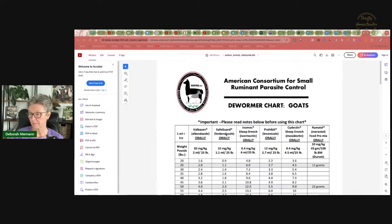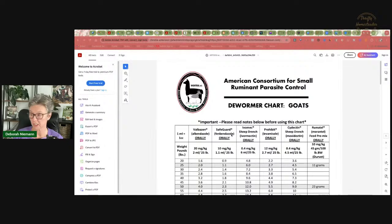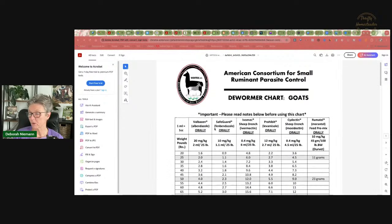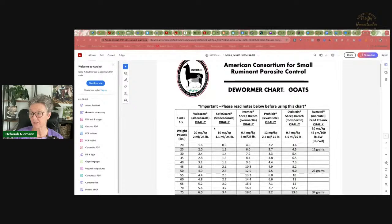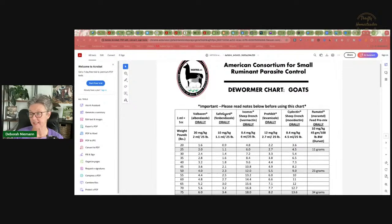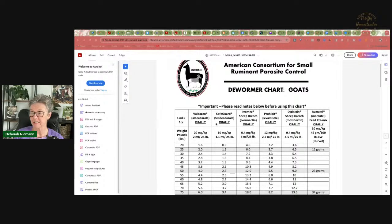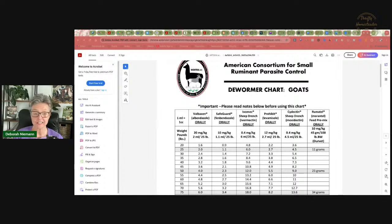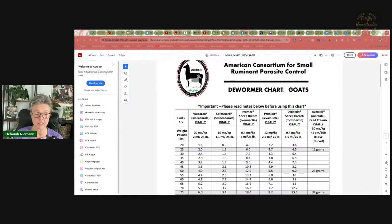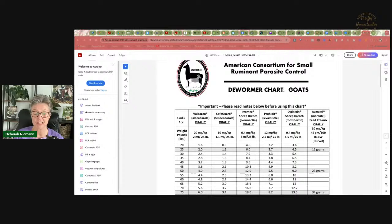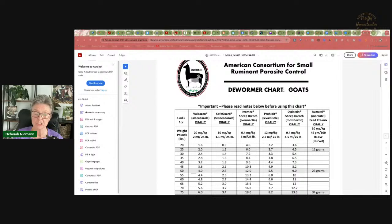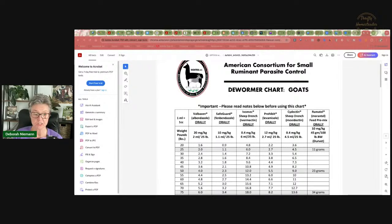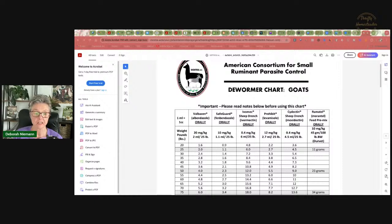Vets will have Fenbendazole as Panacure, but what you buy at the farm store is Safeguard. And this one is probably more confusing because you can buy a bottle of Safeguard that is labeled for goats. And as crazy as it sounds, that is not the correct dosage on there. They put the cattle dosage on there.